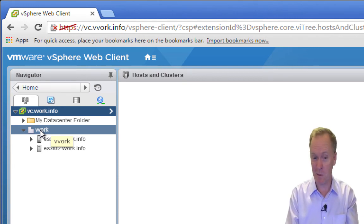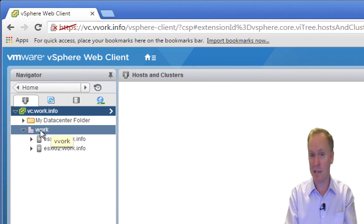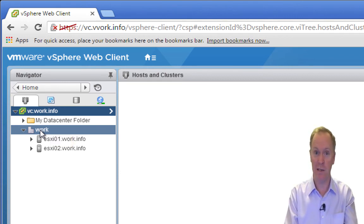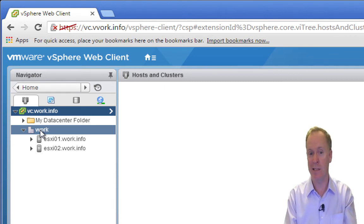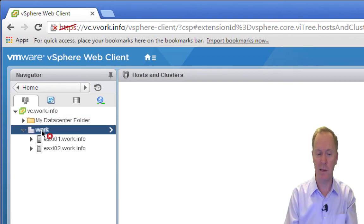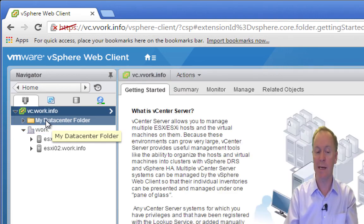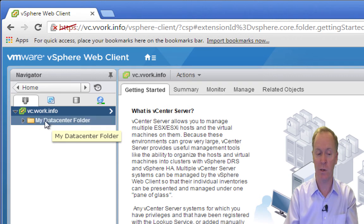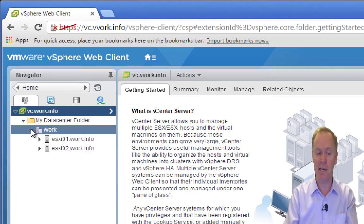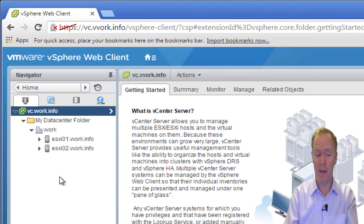There's really no need for a data center folder in this environment. Data center folders are typically used when you have not just one data center but lots of data centers and you want a way to organize them. I've created one data center folder and I'm going to put my data center into it. It otherwise works the same. That's one type of folder you can create.